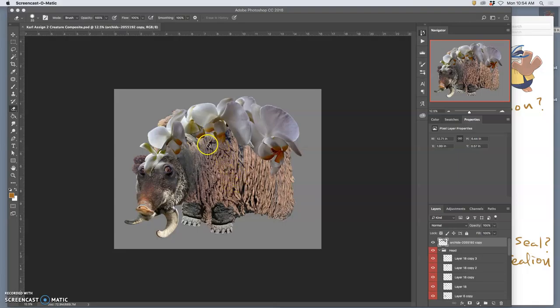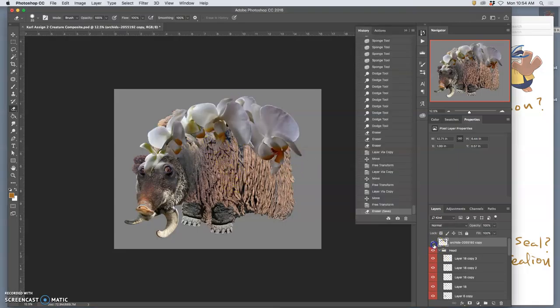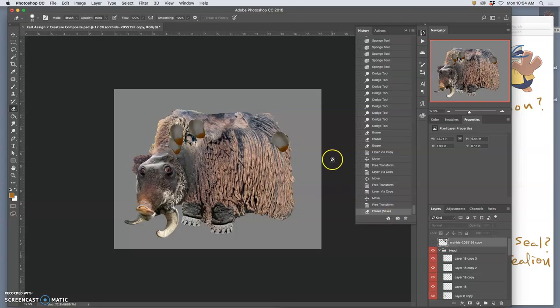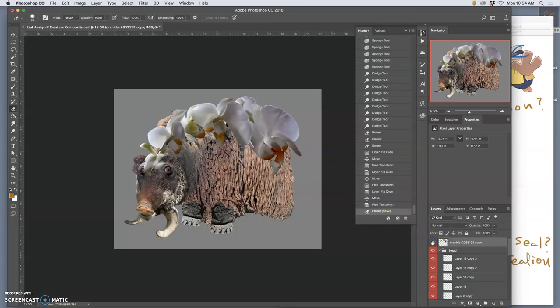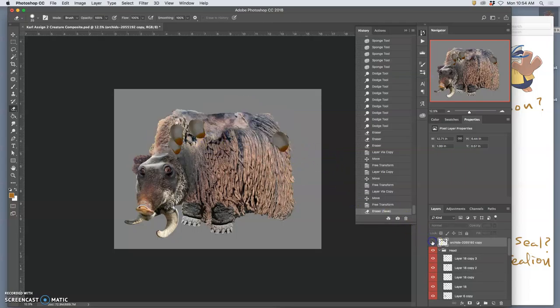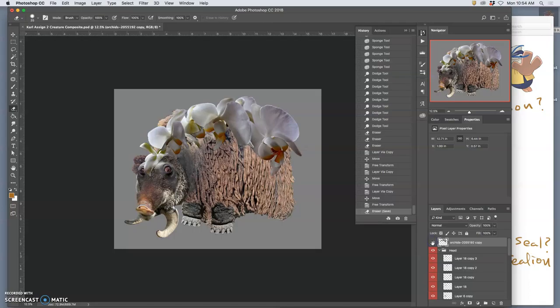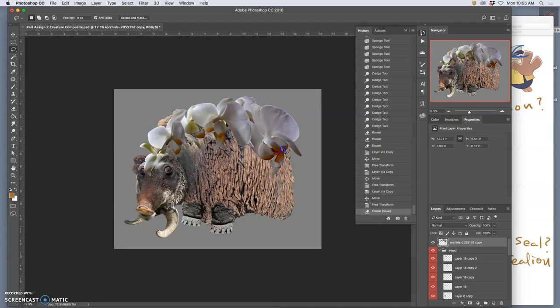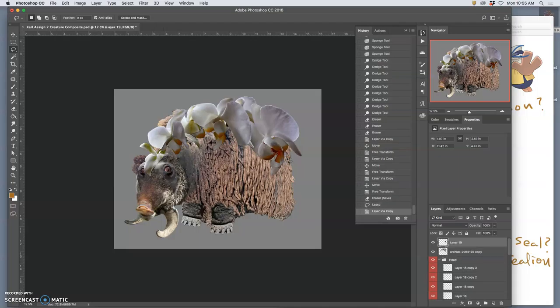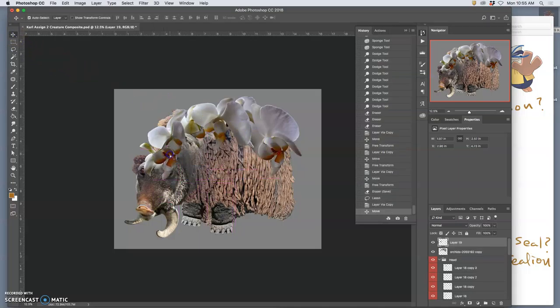Alright, so I'm almost done with the internal compositing with the flower. You see all these extra little ones I added. And then I think I'm going to do one more internal composite. Take a big chunk here, duplicate it, move it over here.